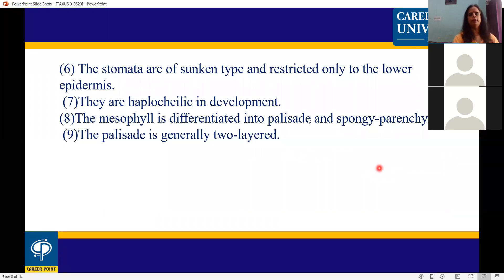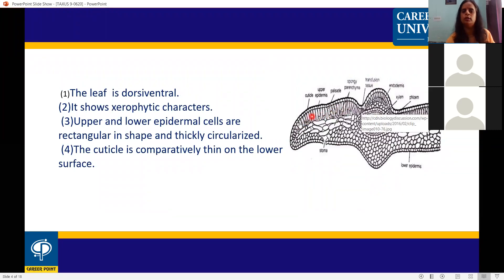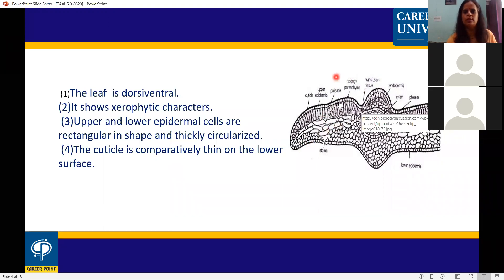The stomata are of sunken type and restricted only to the lower epidermis; they are haplocheilic in development. The mesophyll is differentiated into palisade and spongy parenchyma. The palisade is generally two-layered, consisting of radially elongated cells. The spongy parenchyma cells are loosely arranged with intercellular spaces, and can be irregular, spherical, or polygonal in shape.